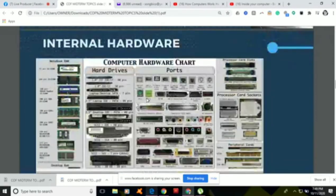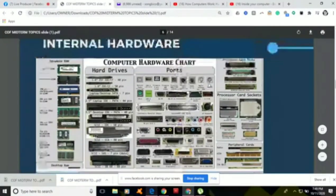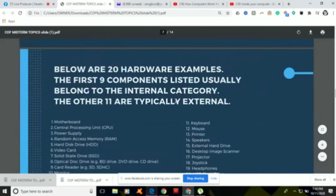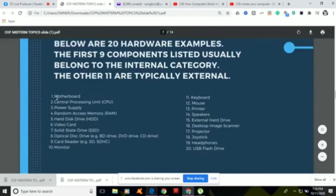We have a picture here — the computer hardware chart — showing the hard drives, the ports, the processor card, the different sockets, the riser rail cards, the notebook RAM, and the desktop RAM. Some of the hardware shown belongs to the internal category, and the others — eleven of them — typically belong to the external category.